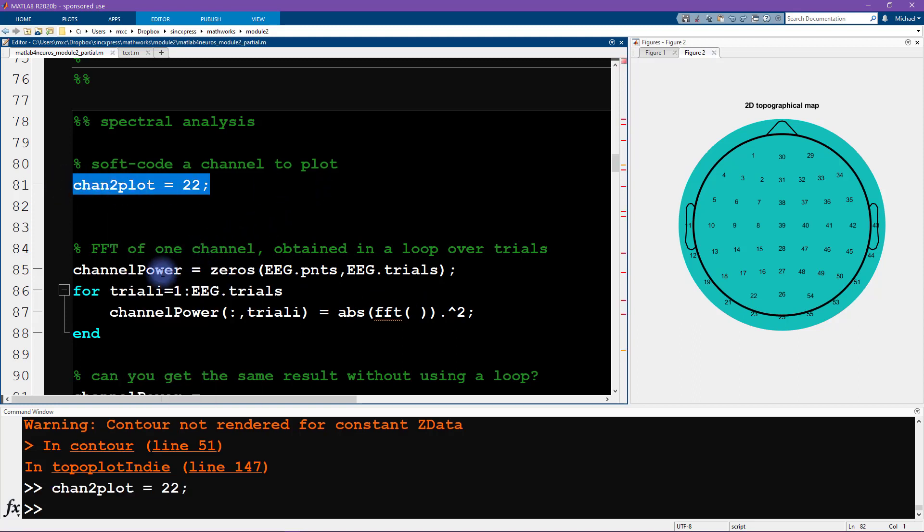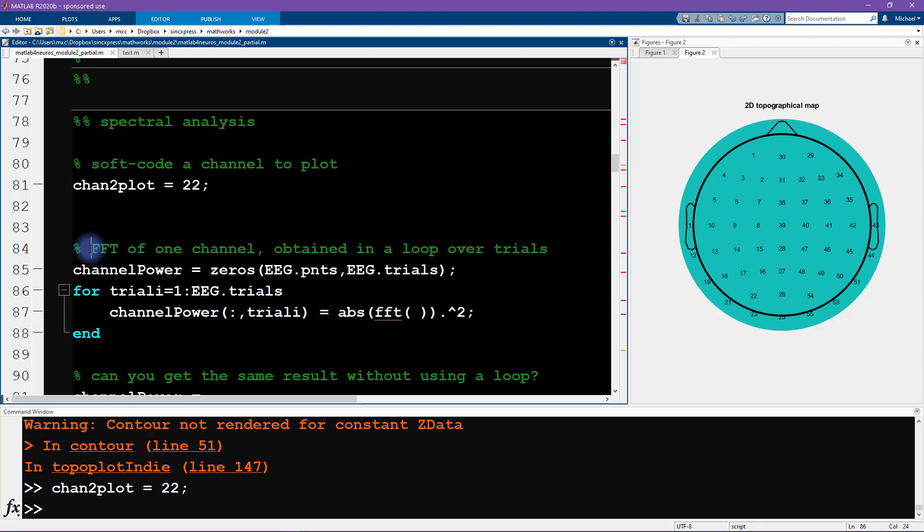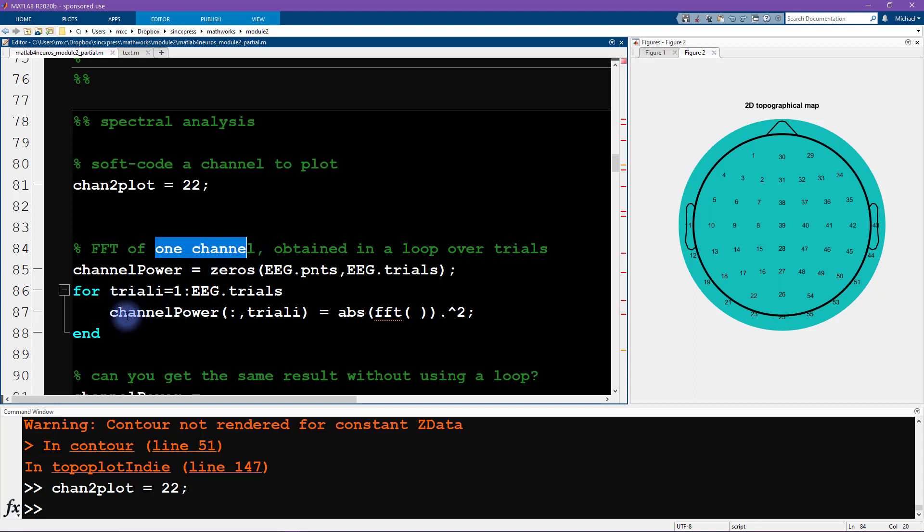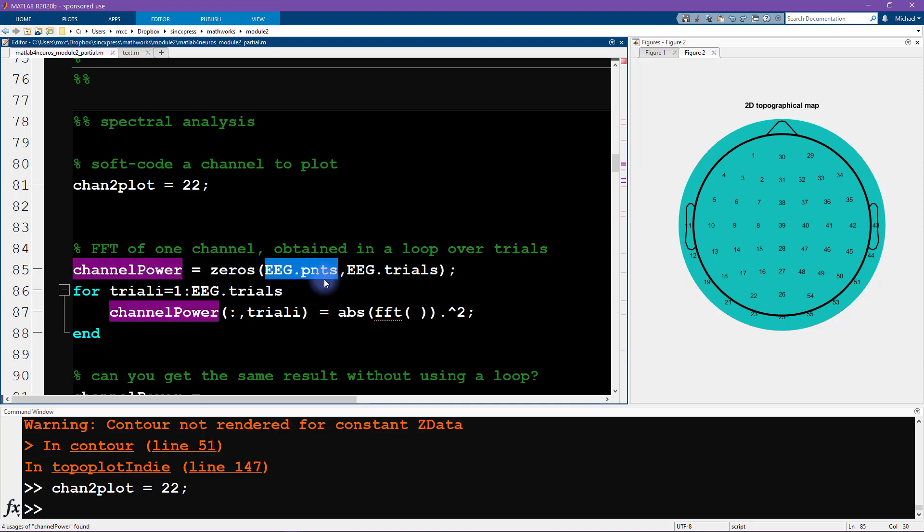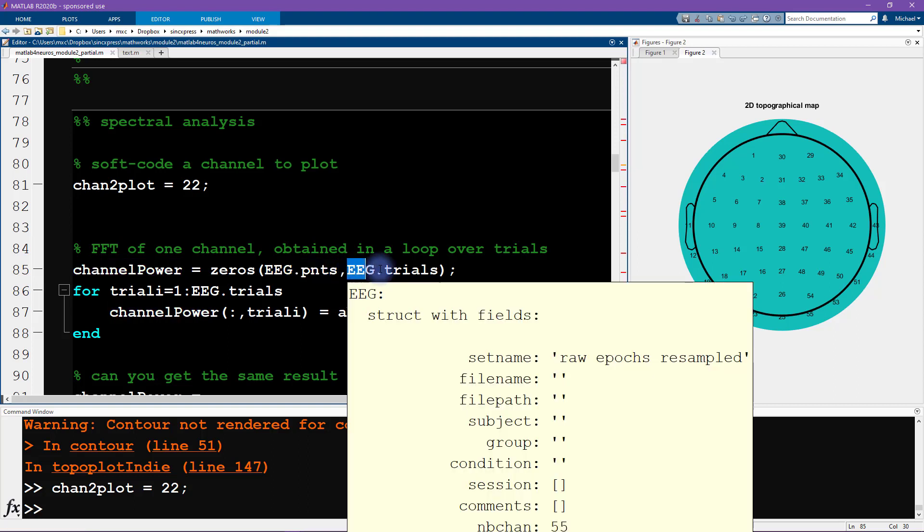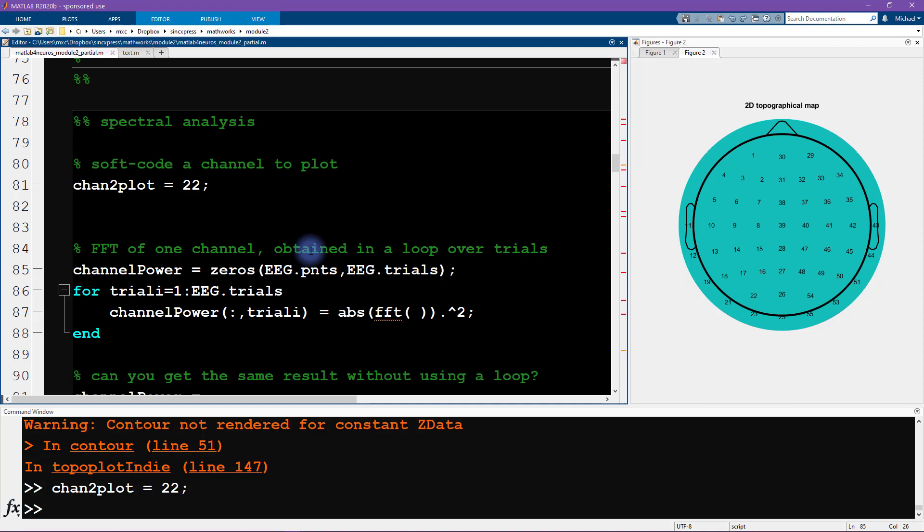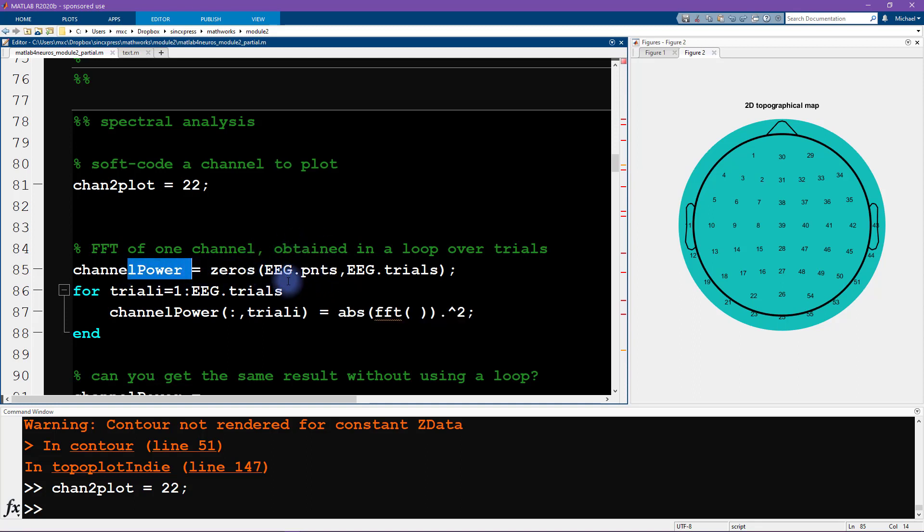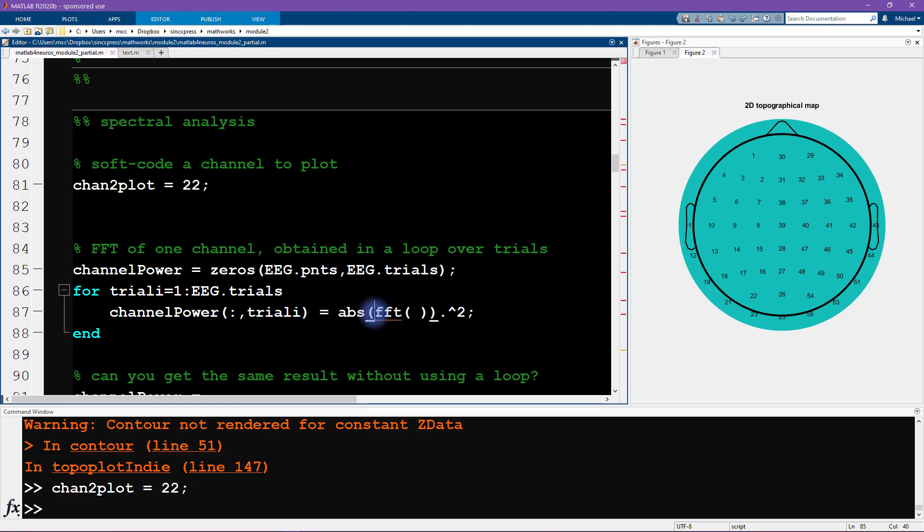Here we have a loop over trials where we are going to compute the FFT, the fast Fourier transform of the data from one channel, and for each trial separately. We initialize our matrix here, channel power. You can see this is the number of time points by the number of trials or stimulus repetitions. Now it turns out that in the Fourier transform, the number of frequencies you get back corresponds to the number of time points in your signal.